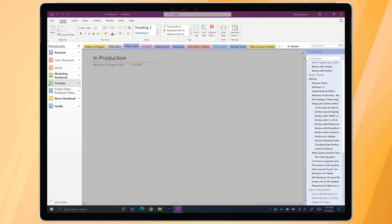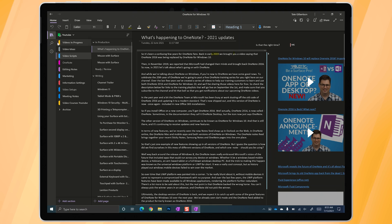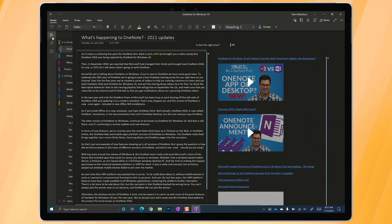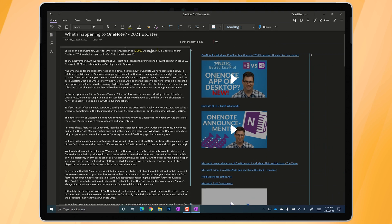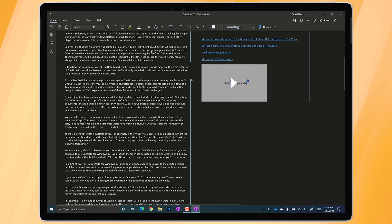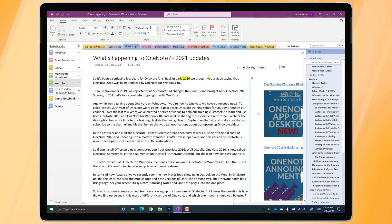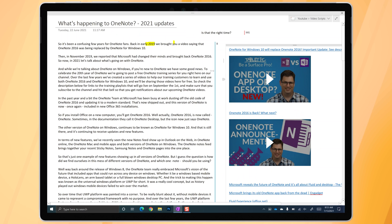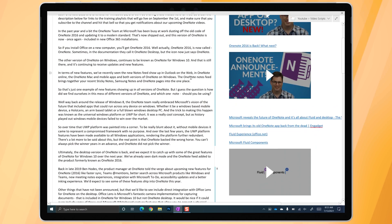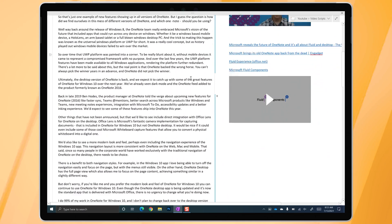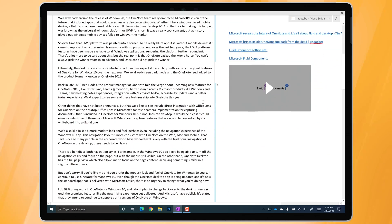That said, since so many people in the corporate world have worked exclusively with the traditional navigation of OneNote on the desktop, there needs to be a choice. There is a benefit to both navigation styles. For example, in the Windows 10 app, I love being able to turn off the navigation easily and just focus on the page while still having the menus visible. On the other hand, OneNote desktop has the full page view, which allows you to focus just on the content alone — achieving something similar but in a slightly different way.